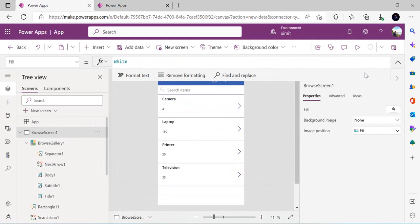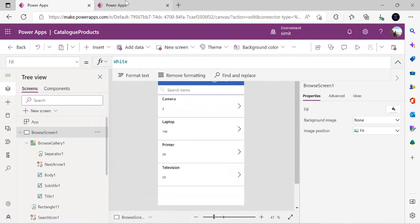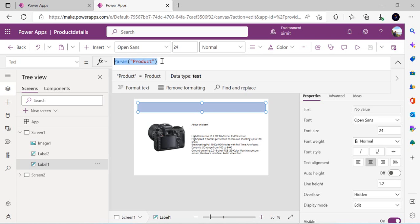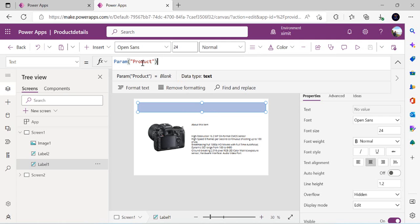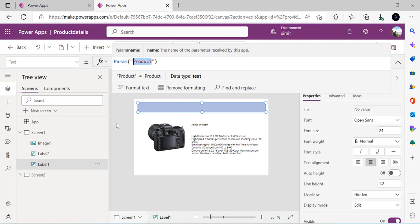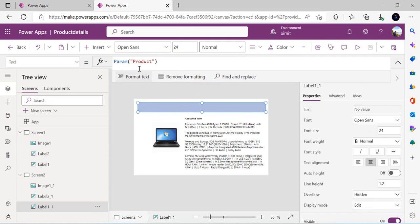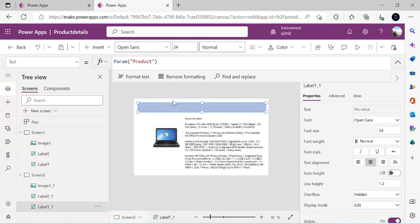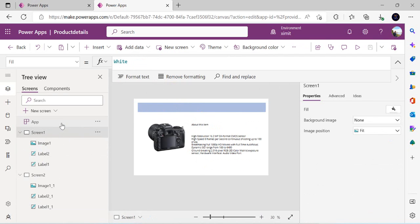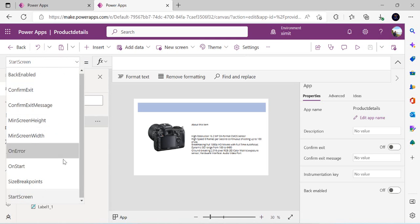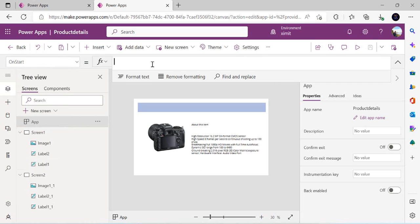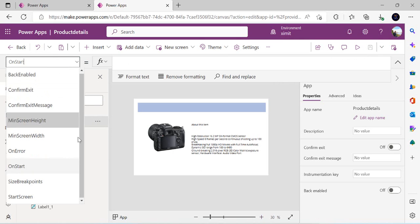The app is now saved and published. Now we go back to our product details app. As I mentioned, to display the title I just need to use the Param() function with the parameter name we're passing. On screen two I use Param('product'), so whatever product is passed will be listed as the header.